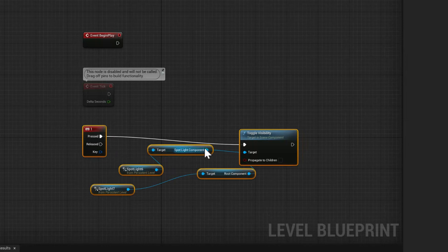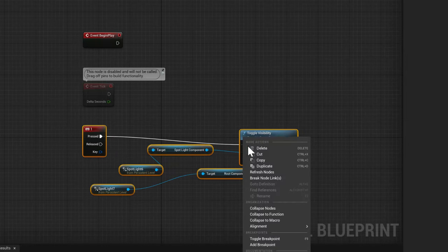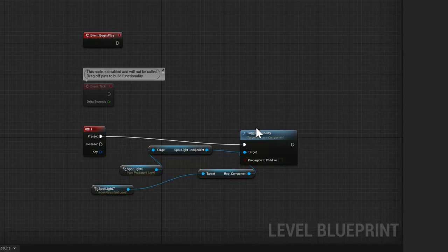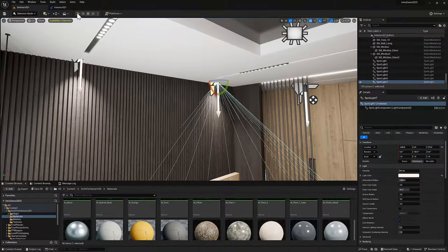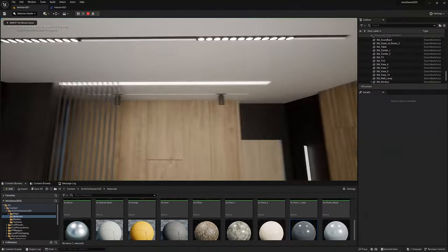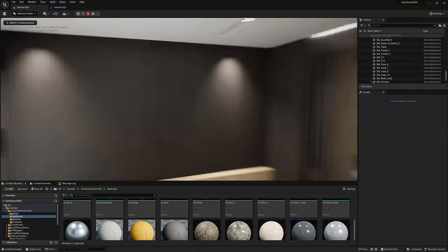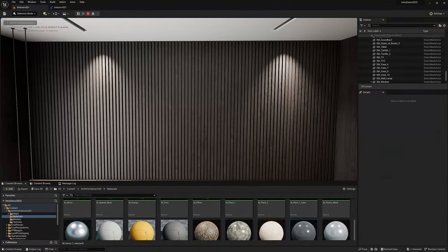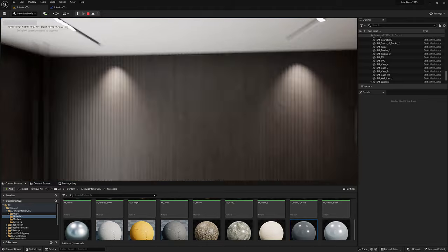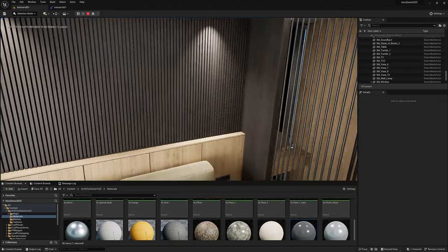I just used the alignment tools to redistribute so we could see those better. You can hit F7 or hit compile, hit play, and I'm going to look around and hit the one key. It works! Awesome!